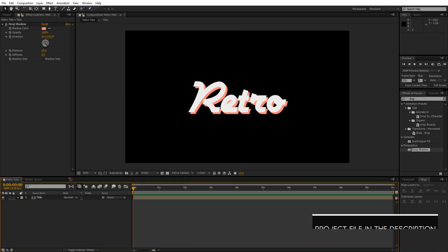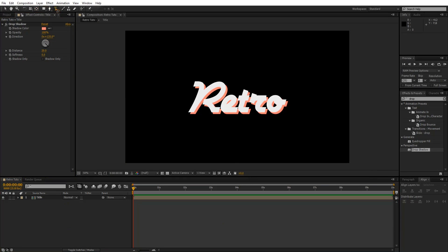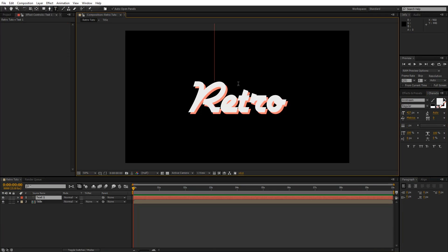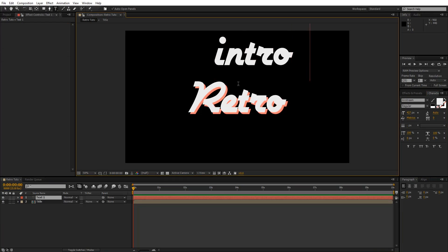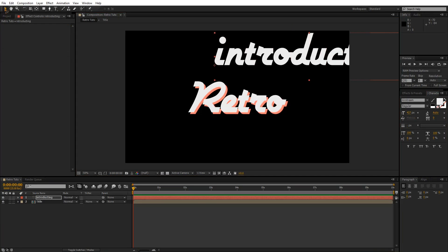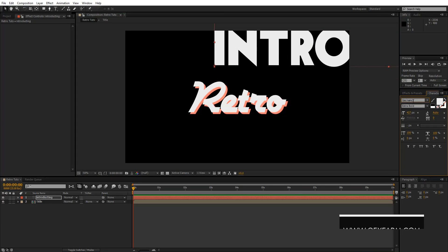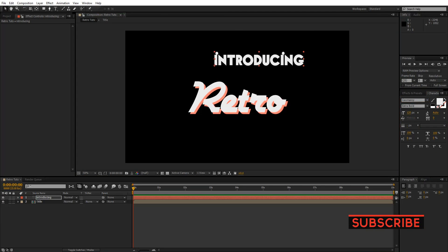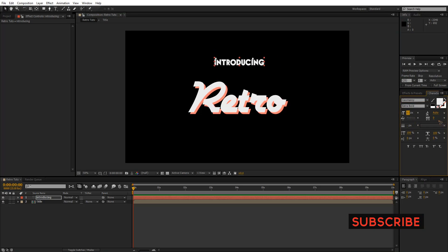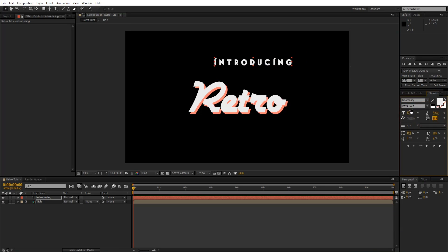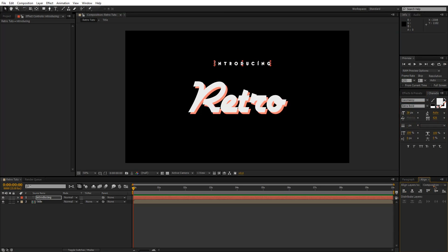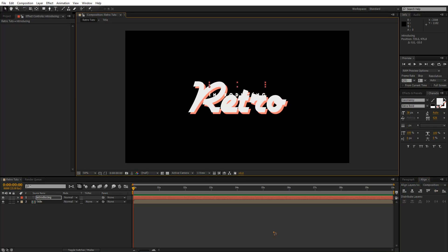Now let's work on the next one — creating the upper text here. I'm going to type in 'Introducing' and change the font. Let's make it small, adjust the spacing something like this, and go down to the alignment and put it to the center.